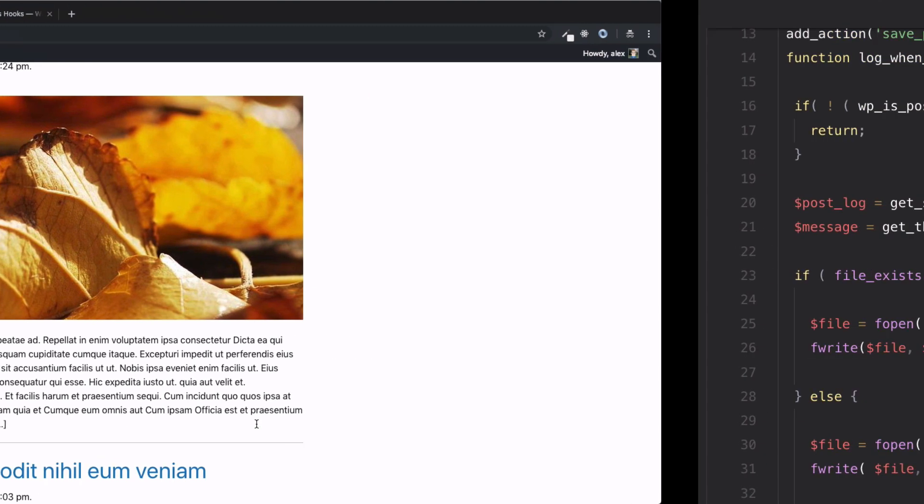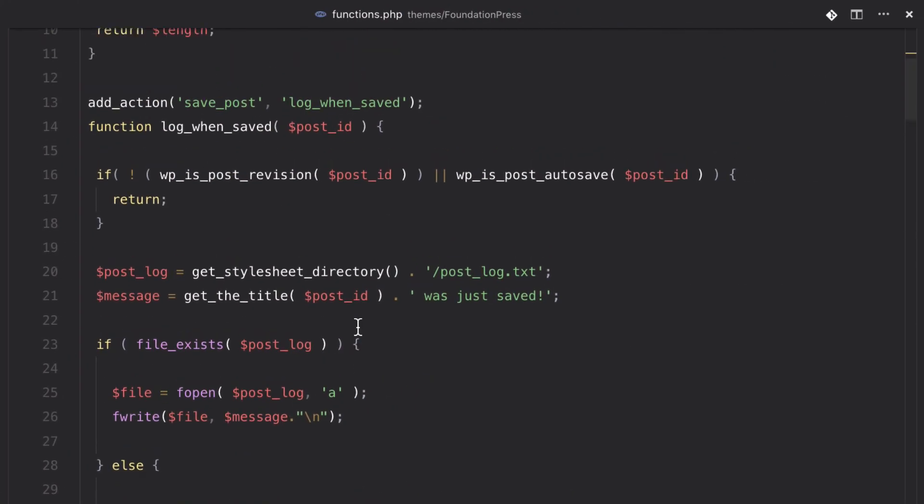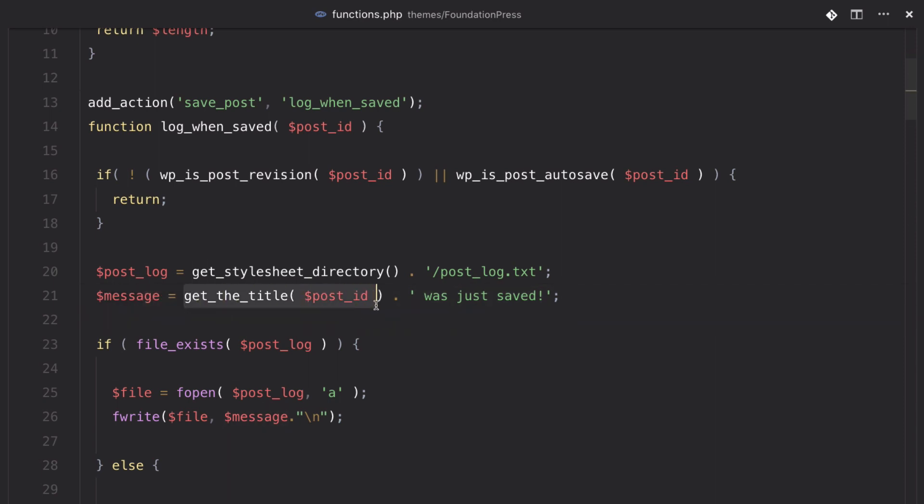But I want to show you something a little bit more complicated now. If we go back to our functions.php, in our last video, we created a function that would save the titles of posts every time something was saved in WordPress. Well, if we wanted to allow this function to become more extendable, we could use a filter to do that. So, in this example, we're going to add a filter to this message variable. Right now, it gets the title of the post, and then adds 'was just saved' to the end of it. Well, let's say we wanted to make that so it's editable to other developers or ourselves from other places inside of our code.